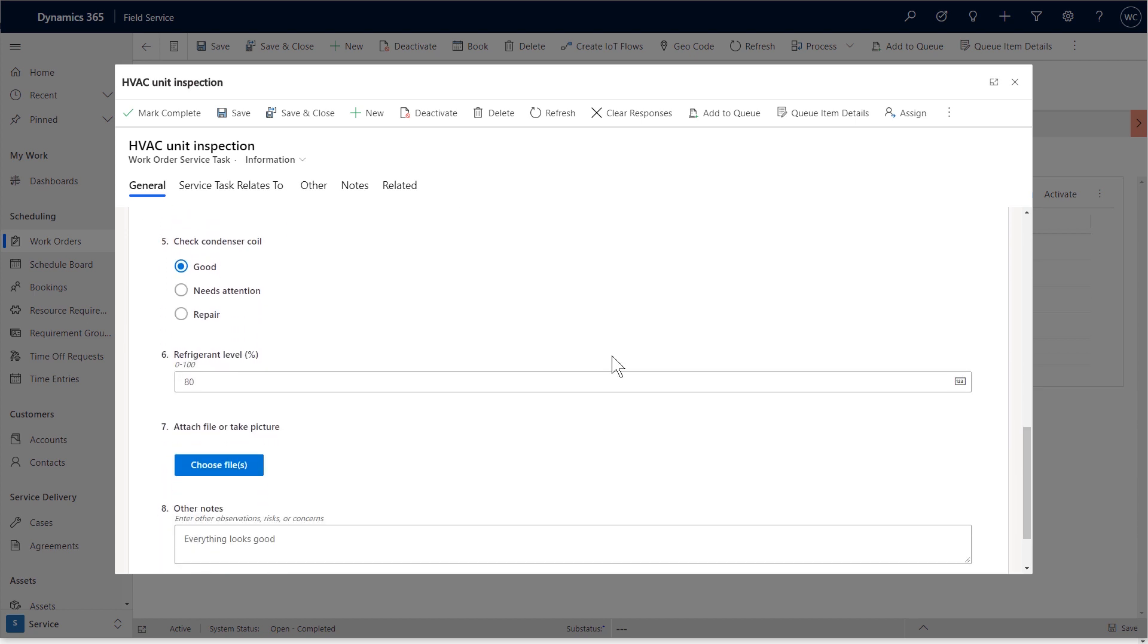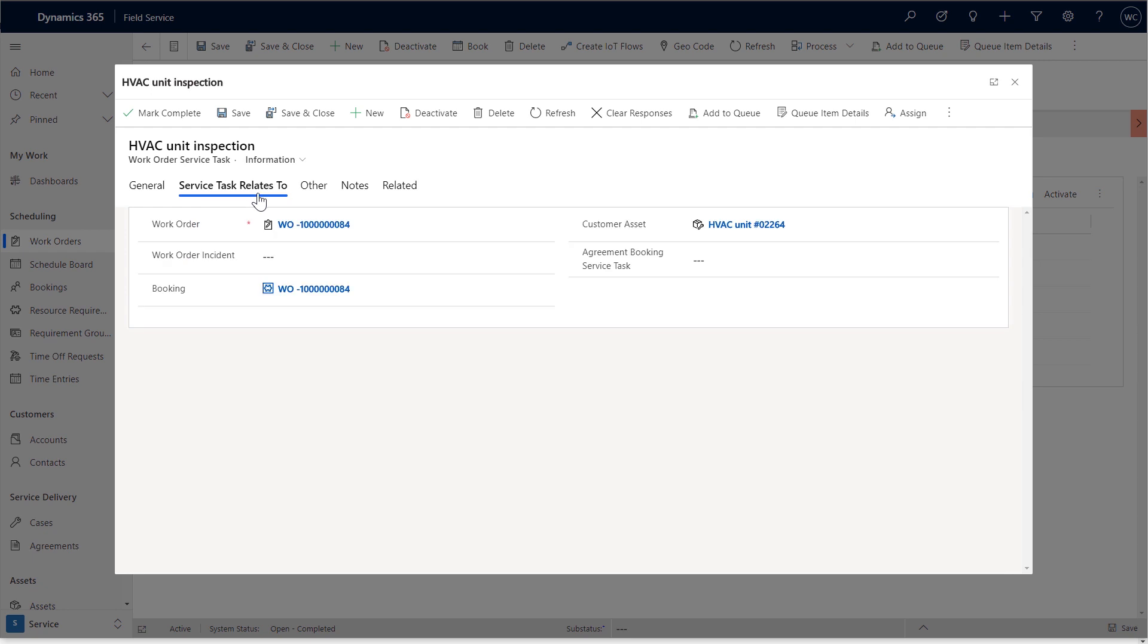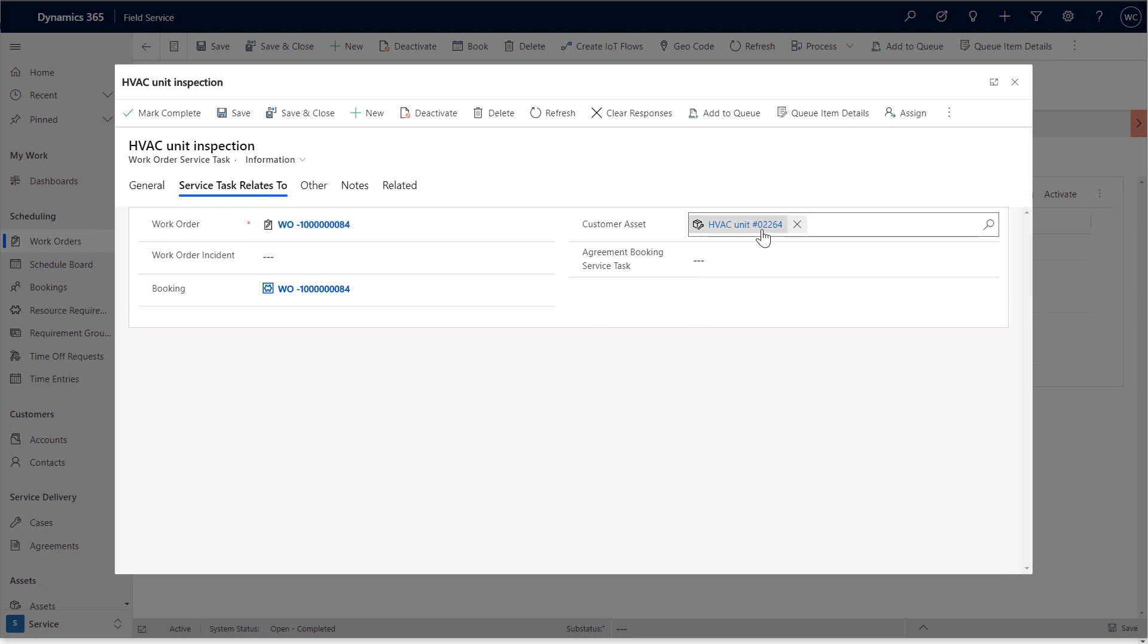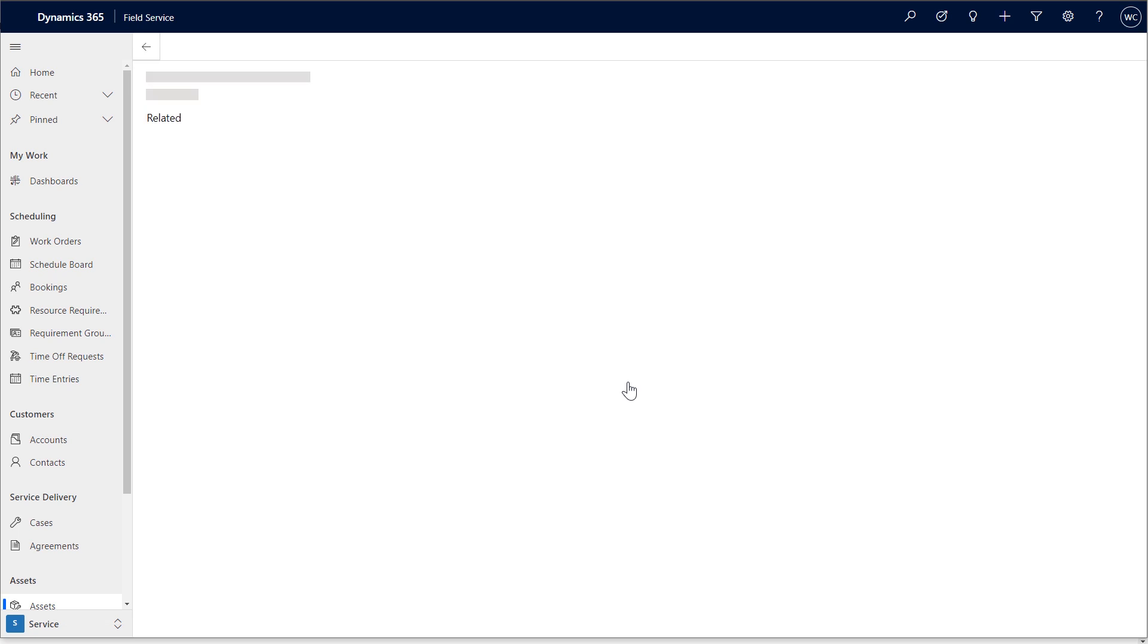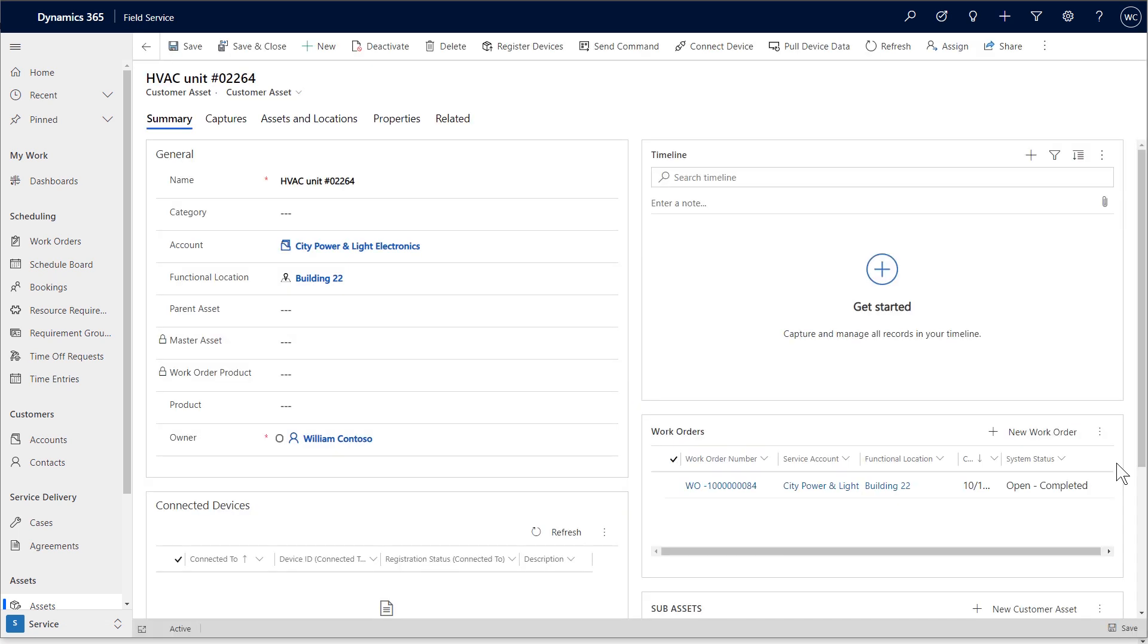If you go to the asset record, you will see the completed work order is shown, and this helps us manage service history.